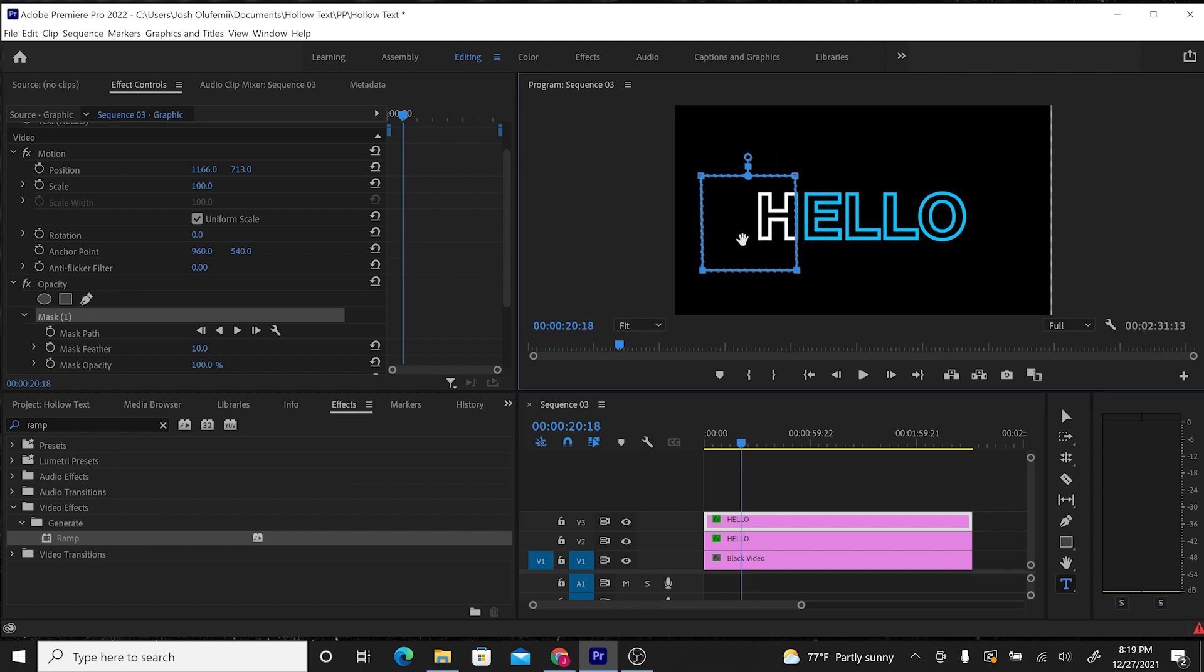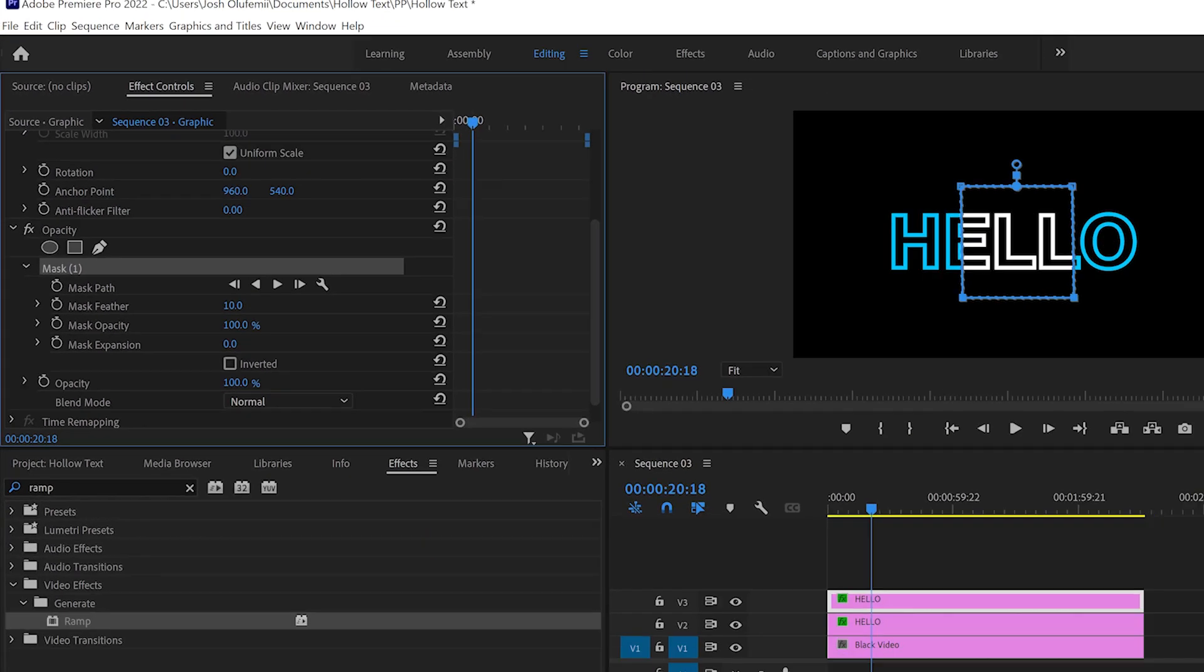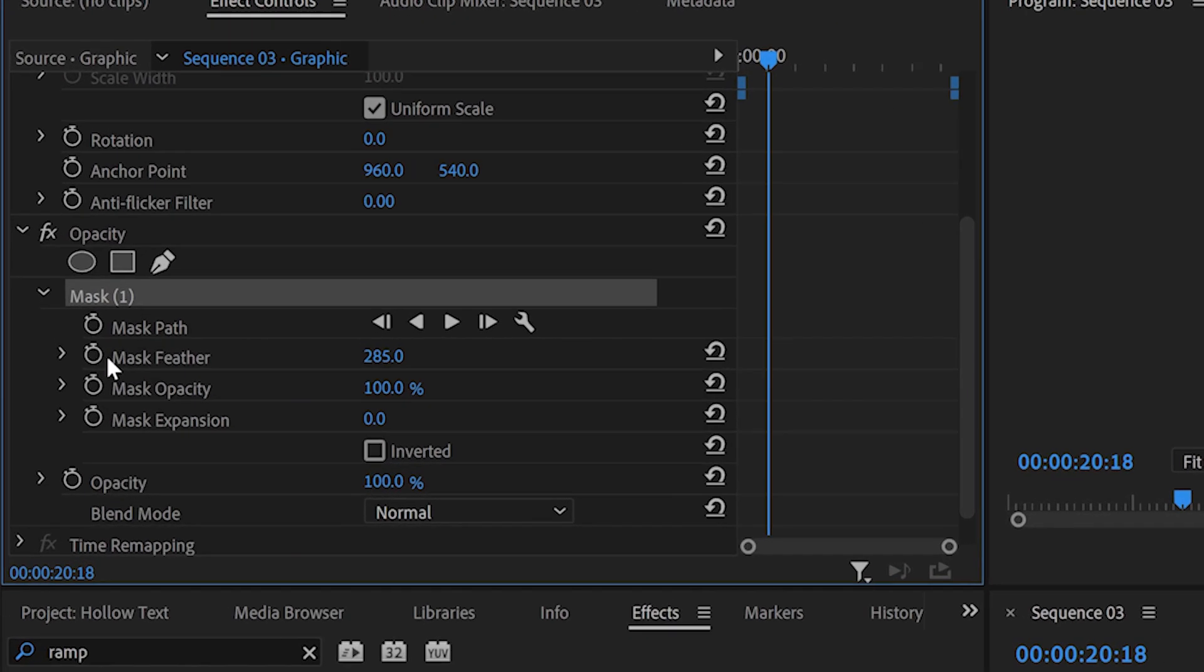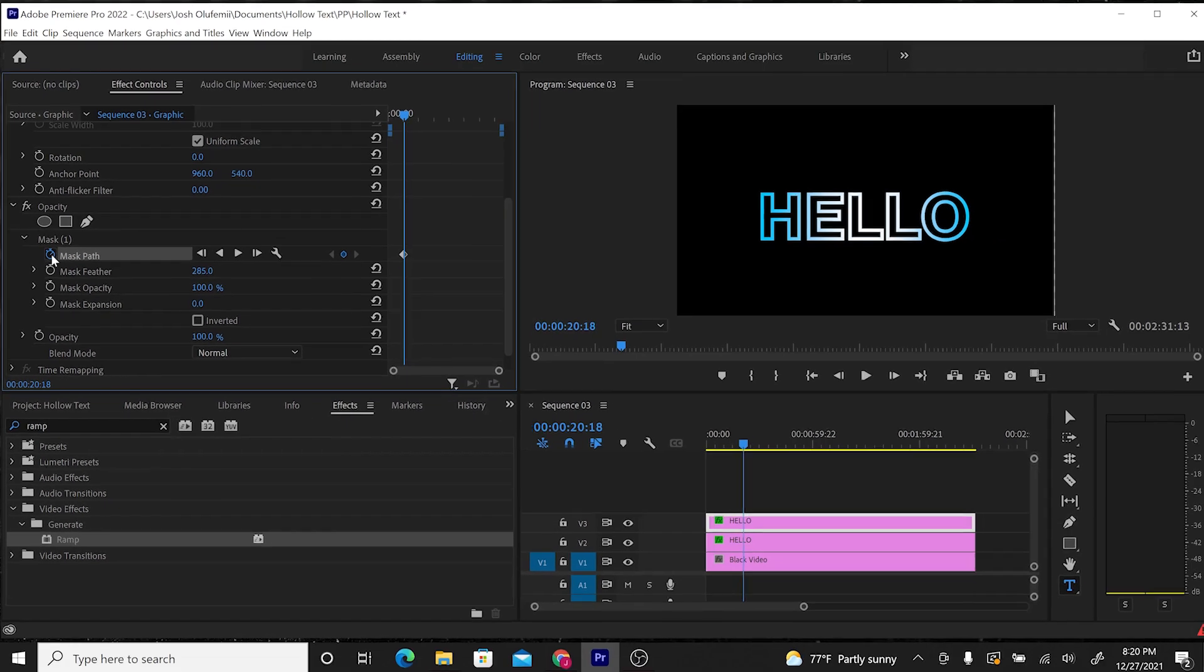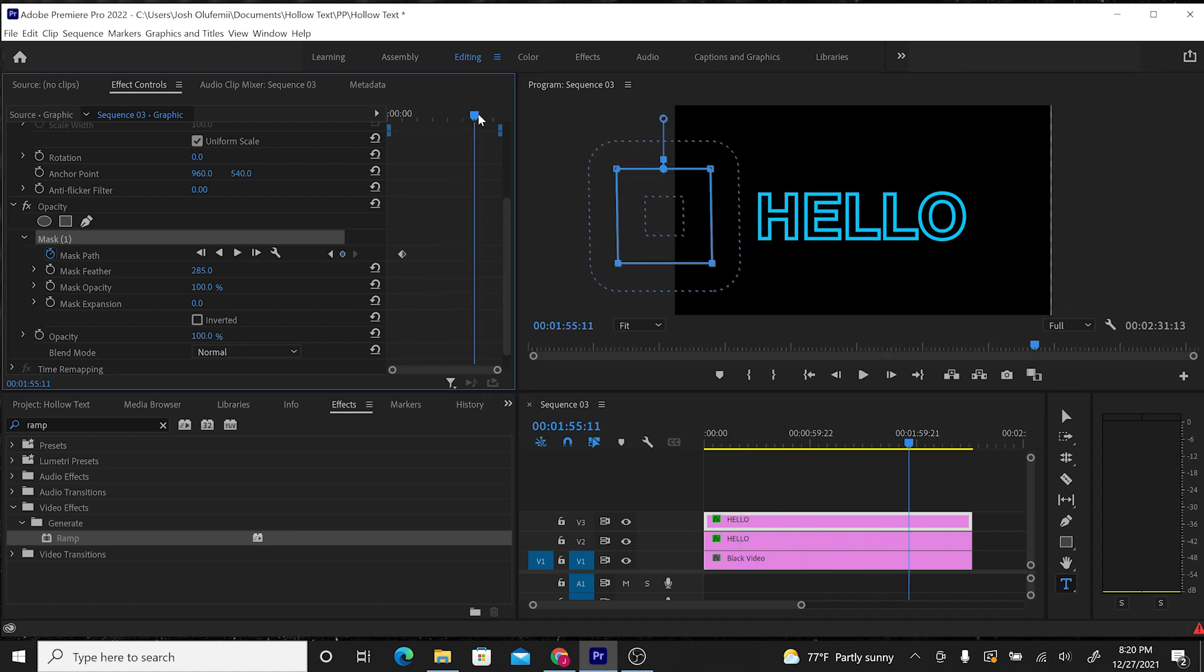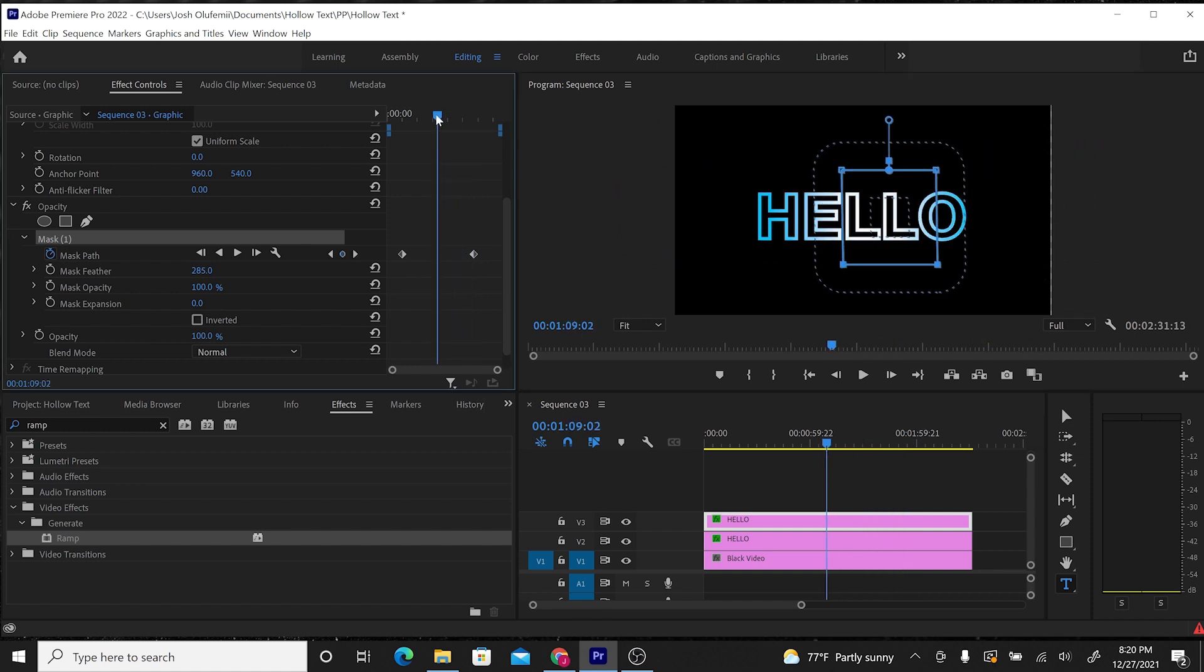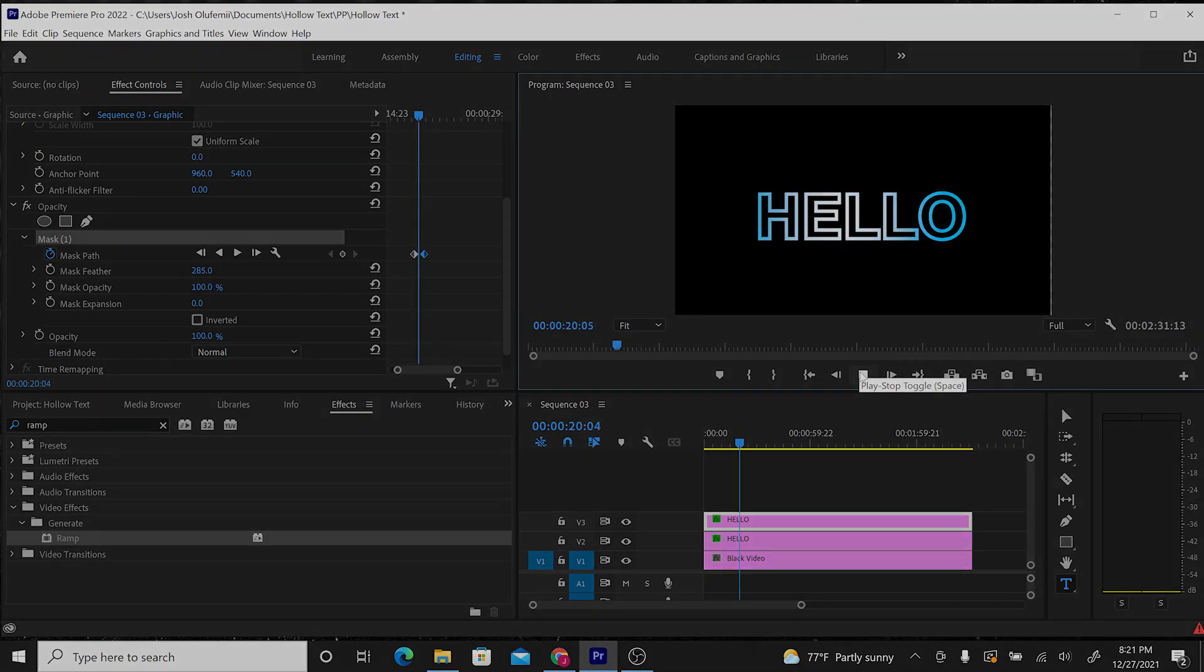So basically what we want is we want to animate this mask so it creates this glisten as it goes through to make the hello have this animated sheen. I'm going to go into the mask and change the mask feather so that it's feathered. Then I'm going to animate it using keyframes. We're going to use the mask path, click on the stopwatch next to mask path. I want the mask to start behind the words. Then I'm going to drag a little bit further in the clip and create another keyframe. I want to drag the parameter of the mask path to the other side of the hello, so that in between these two keyframes, the mask is going to animate itself from this parameter over to this parameter. Beautiful.